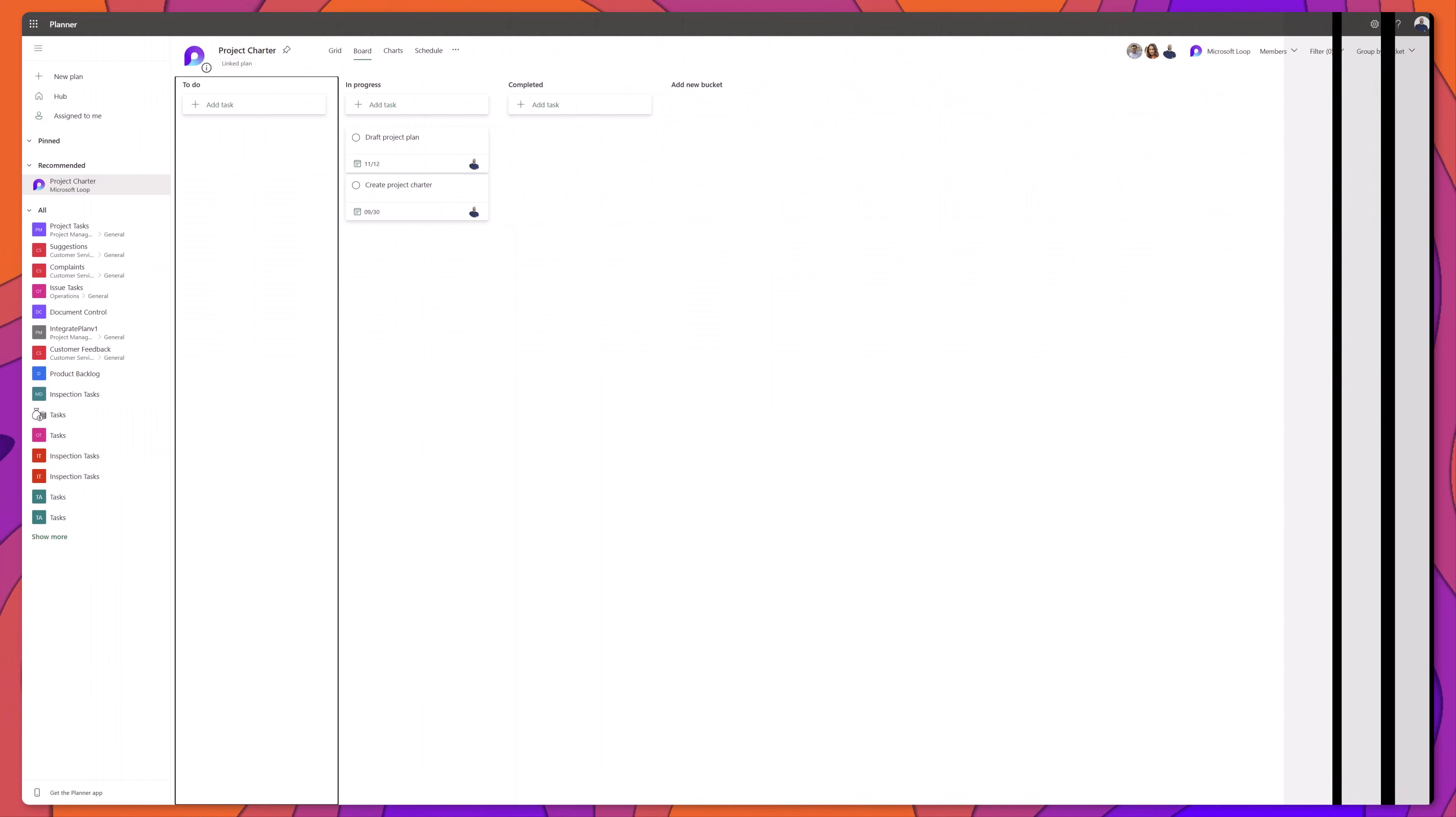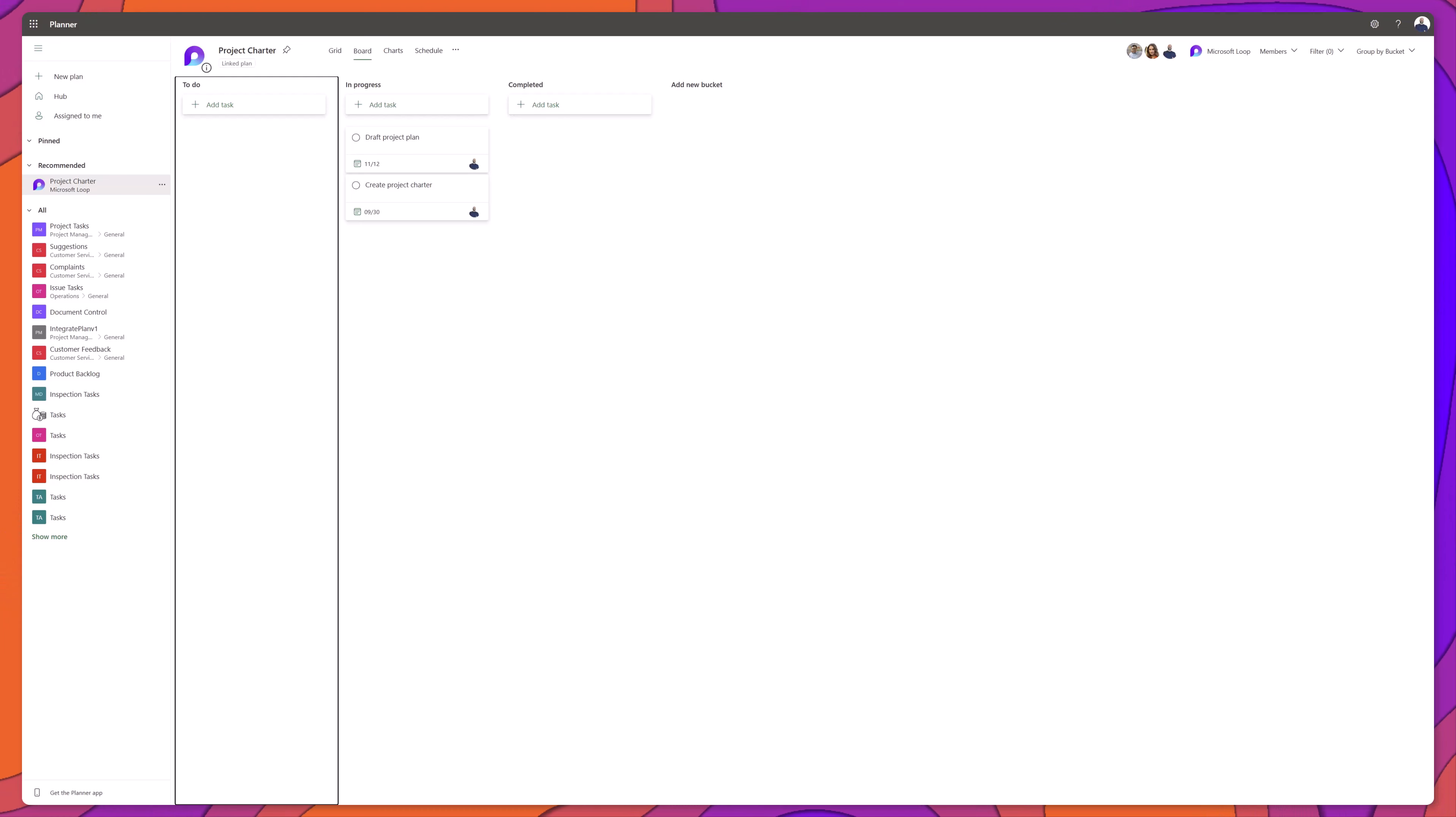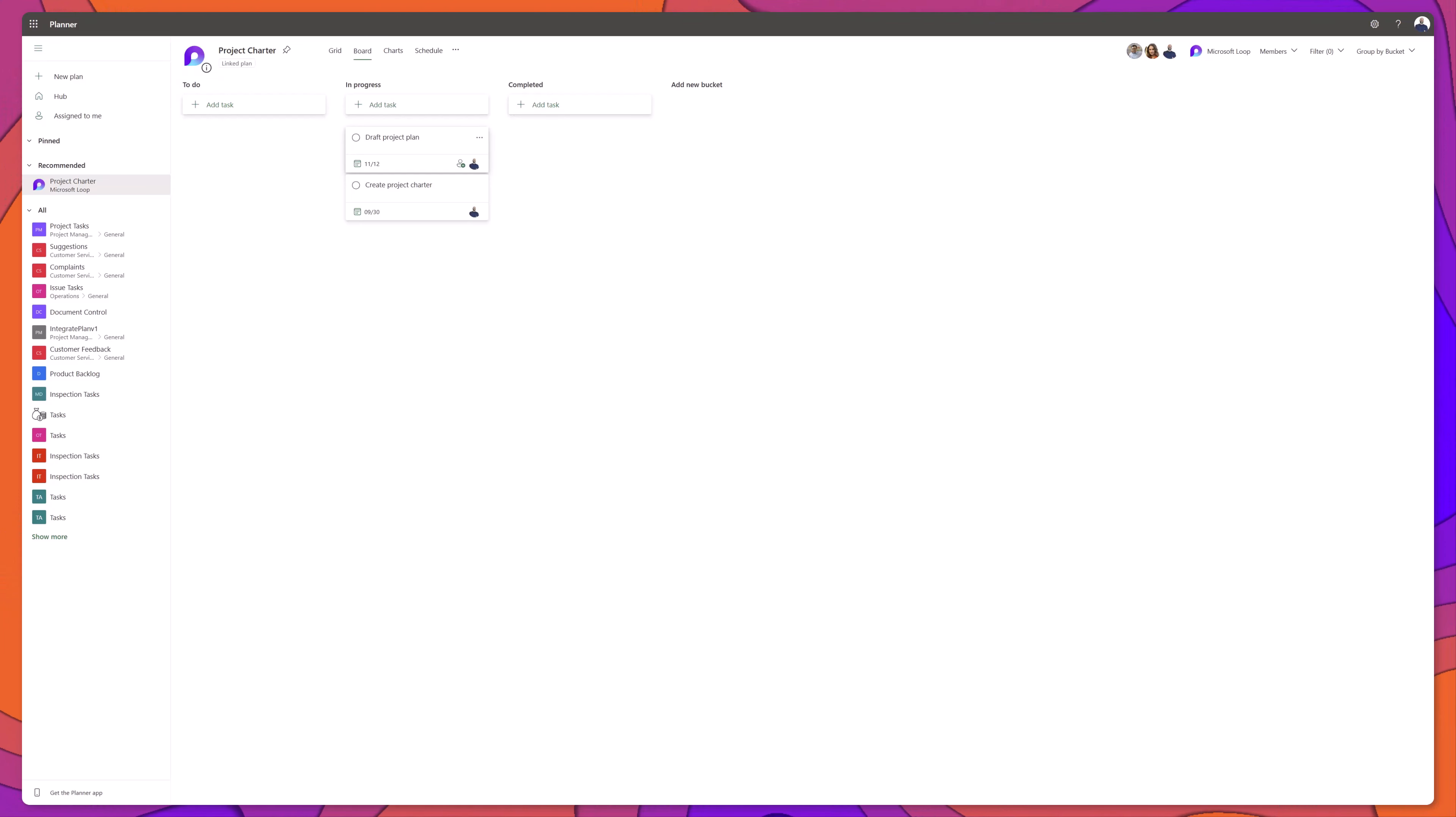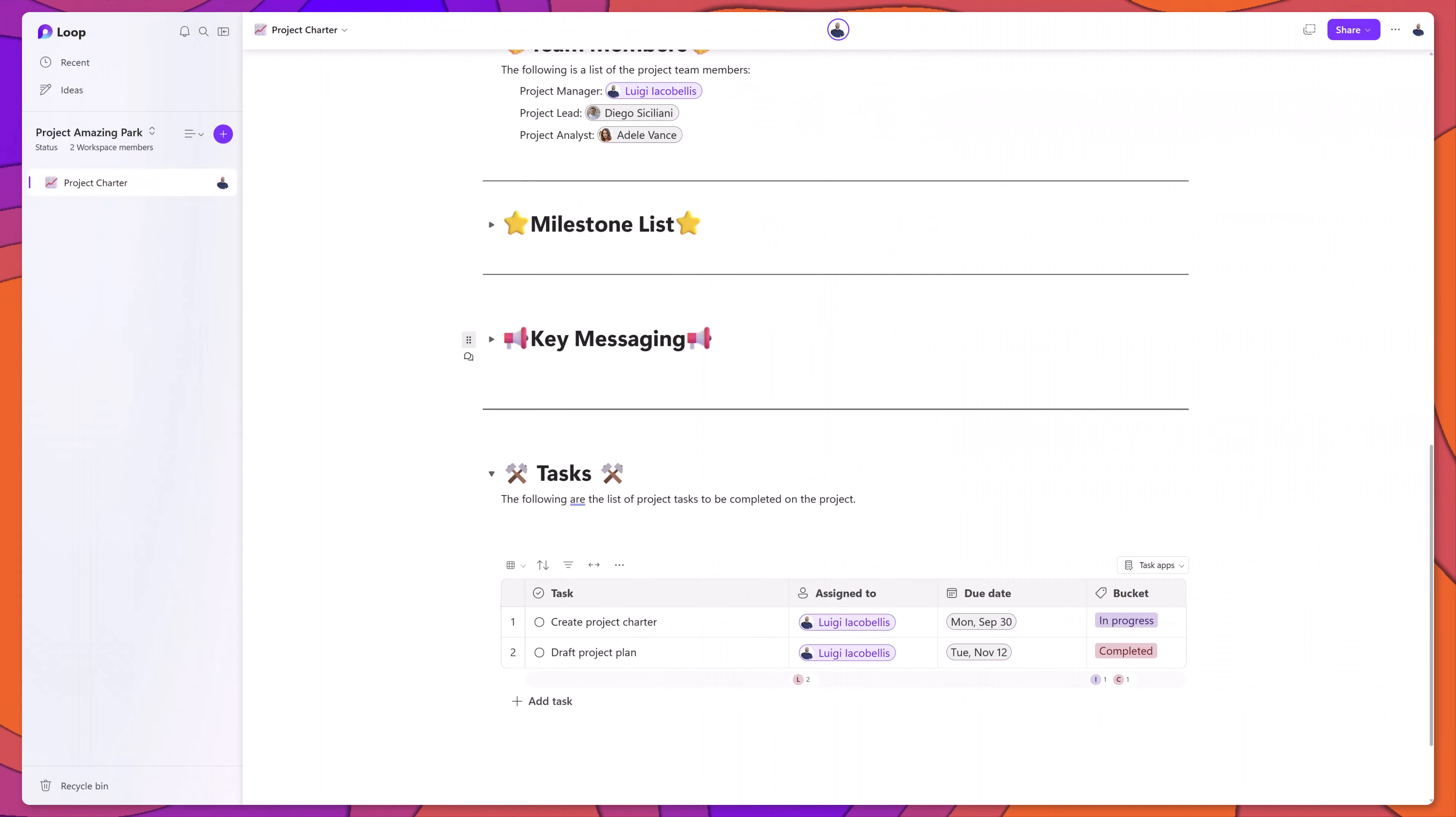You can see here that it opened Microsoft Planner on the web, and it brought me into a specific task board that was created to match the name of that loop workspace. I'll go ahead and I will update this task here to complete it, and I'll flip back to Microsoft Loop. And you can see here that that task updated in real time.